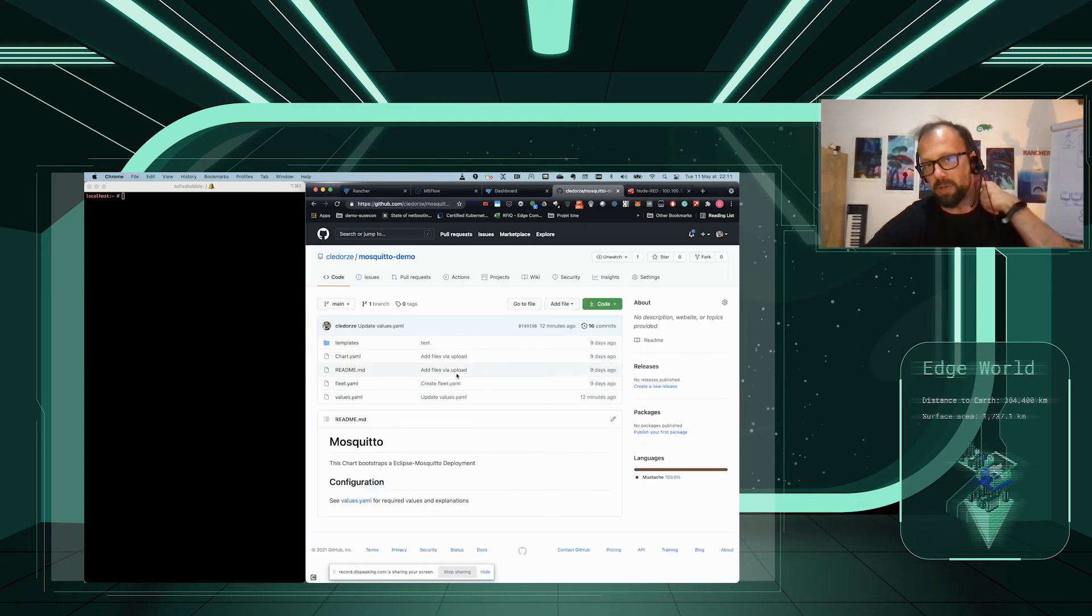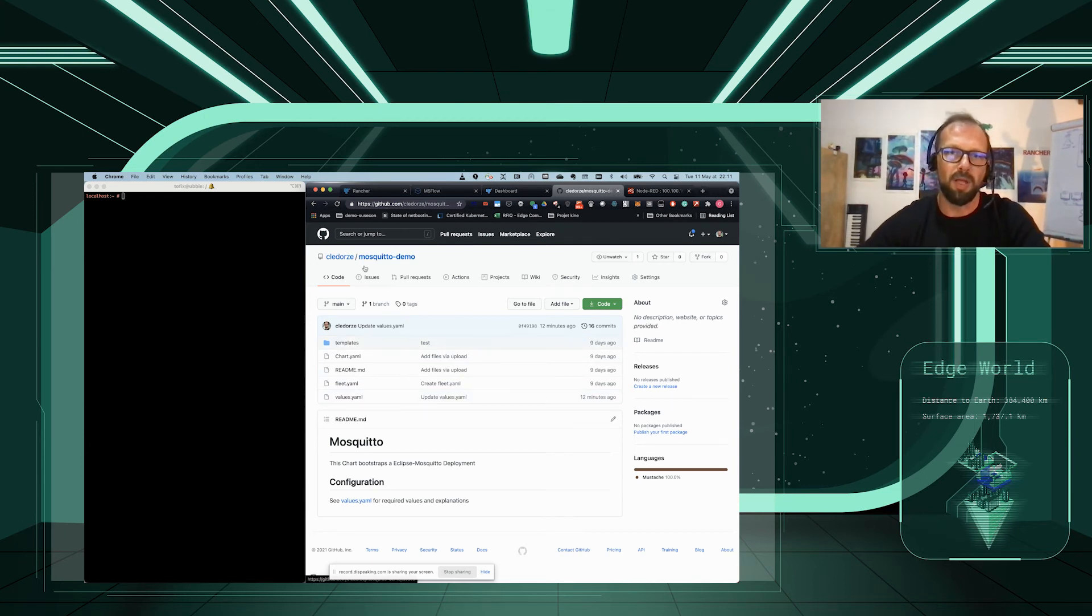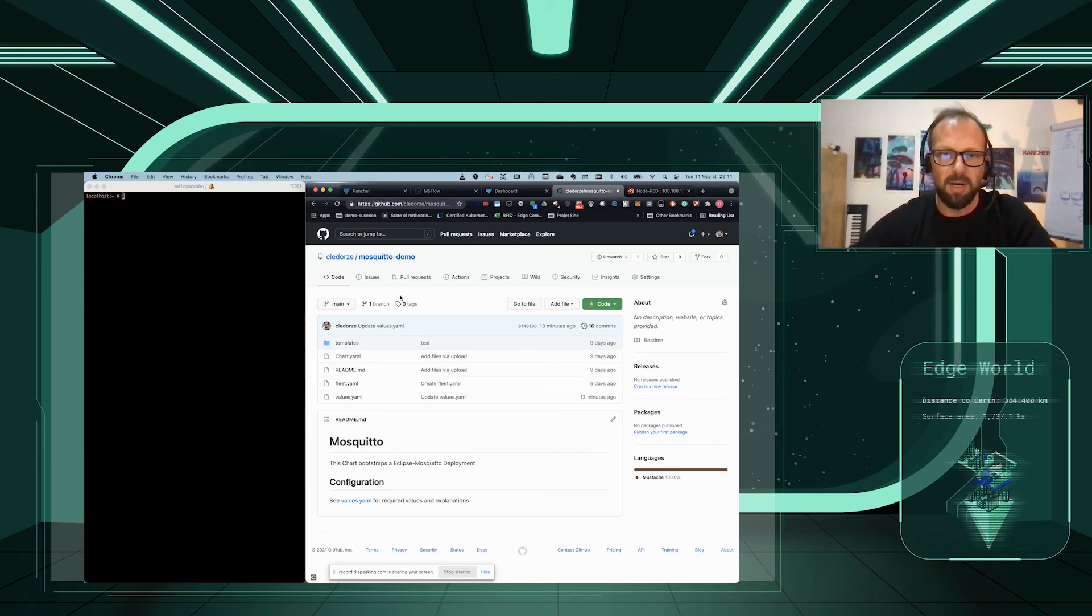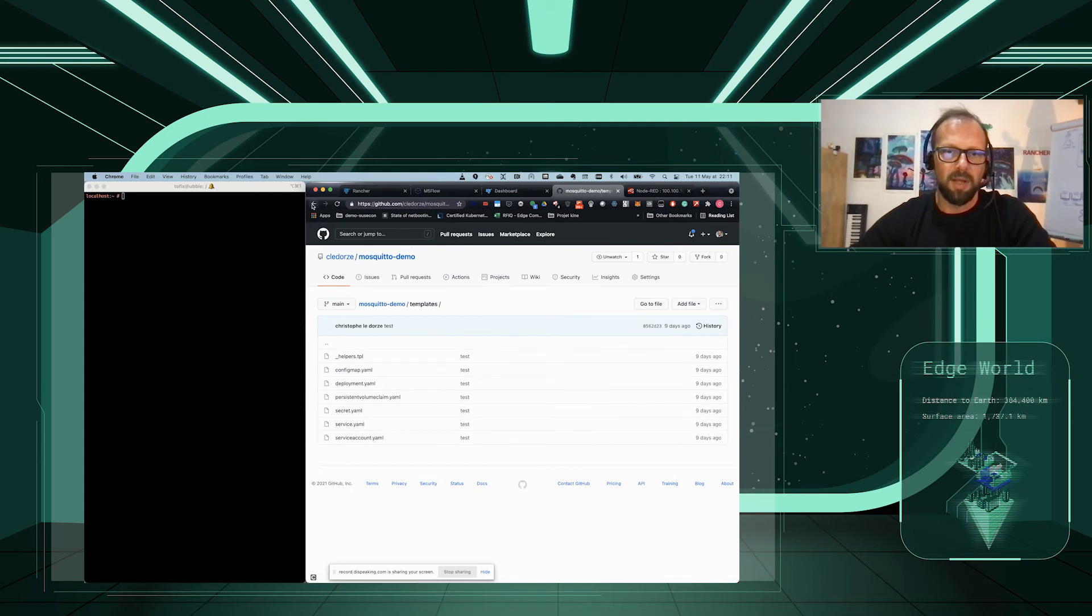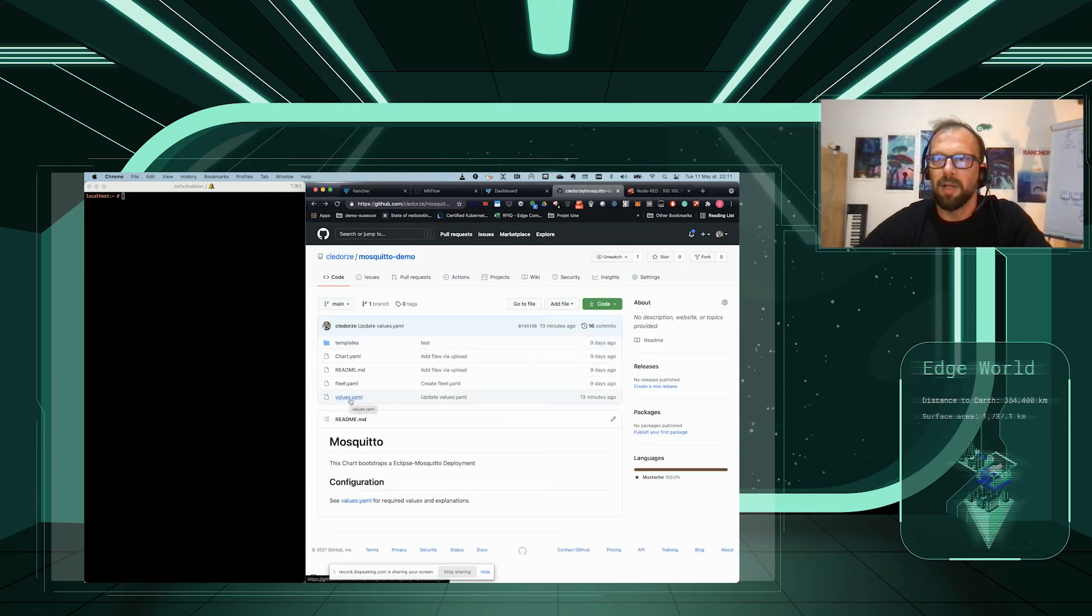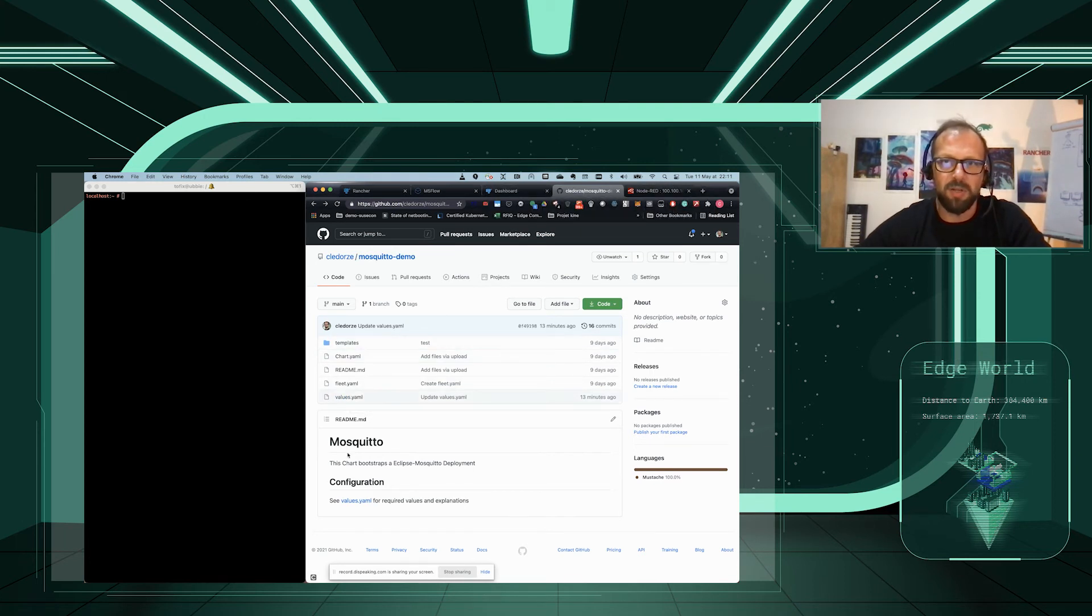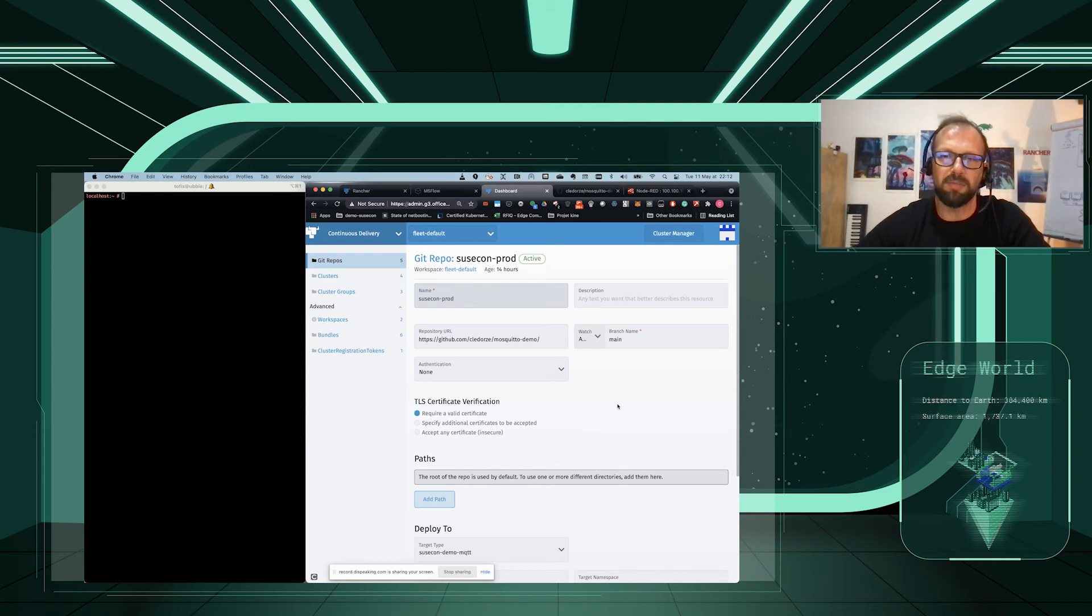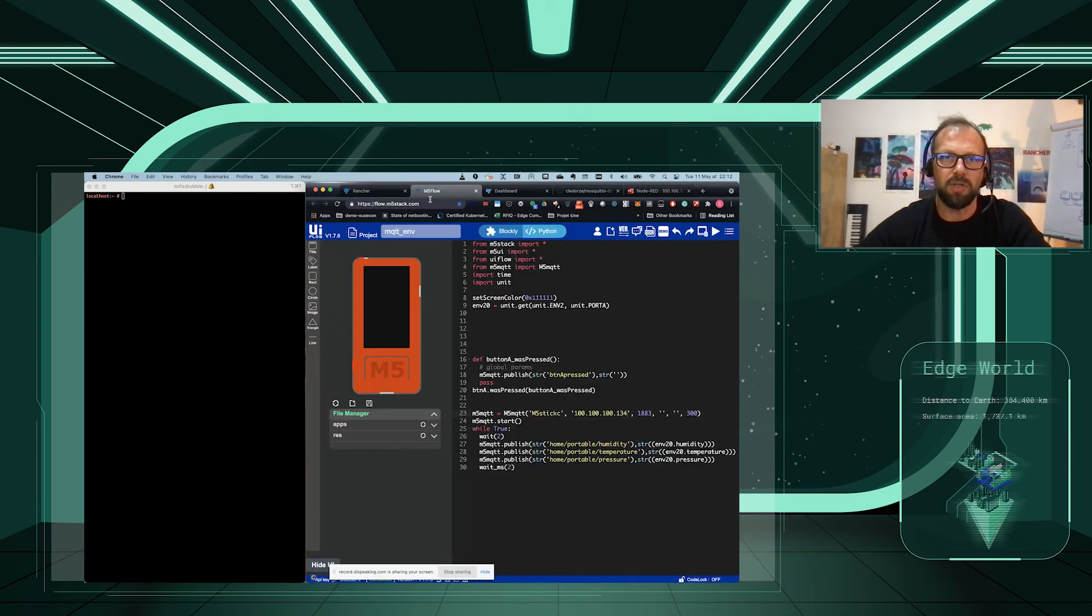That's all. What do we have in this repository? That's a simple Git repo made for the occasion. It's a simple fork of the mosquito broker, the mosquito helm chart. We have the charts, and we have the value file. That's the code. Once we will do any modification here, Fleet's going to check, be informed that we'll have the trigger that something happened, and will pull the new version and deploy the new version on our cluster.